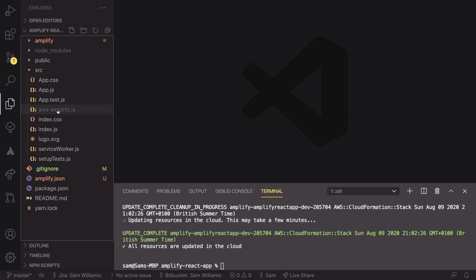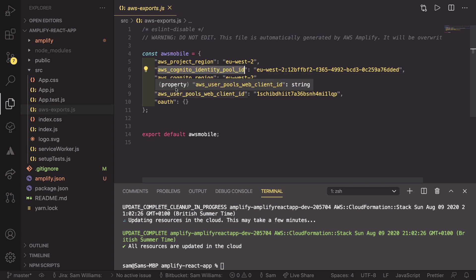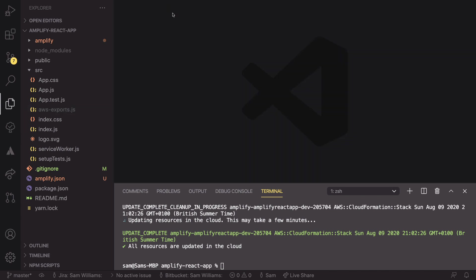Now that that has all updated, if we have a look at our AWS exports, this has been updated to have a new identity pool and a user pool. So now we can get on to the more interesting part of this, which is actually adding some code to our app.